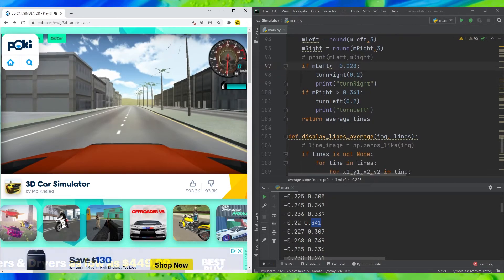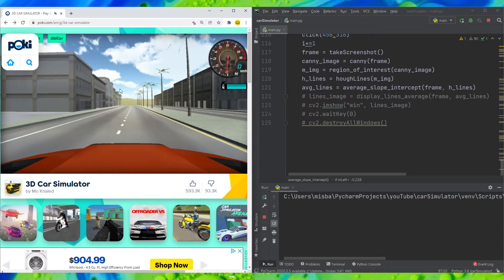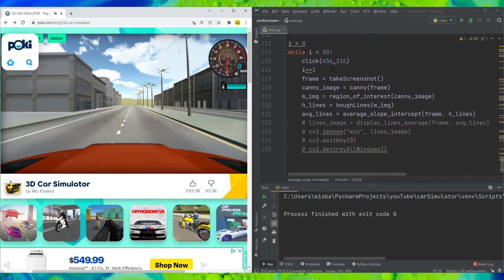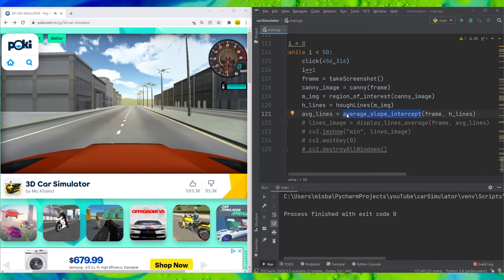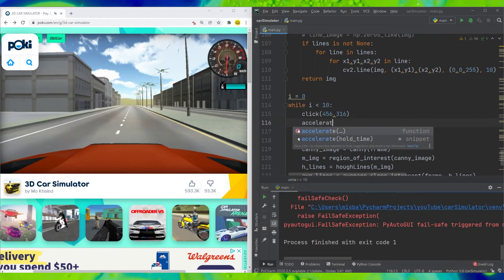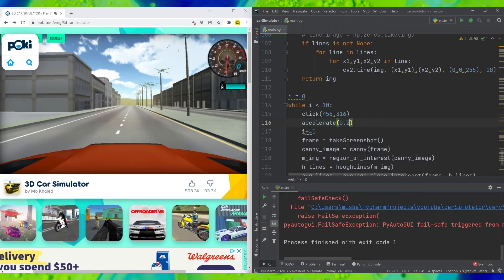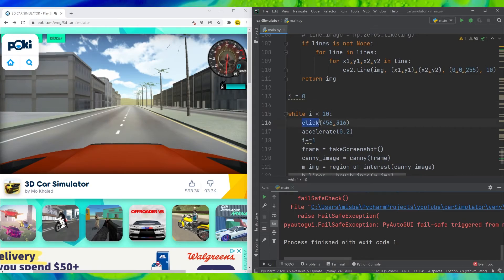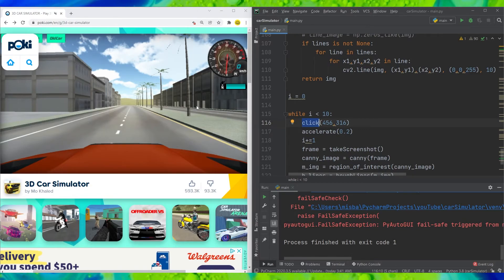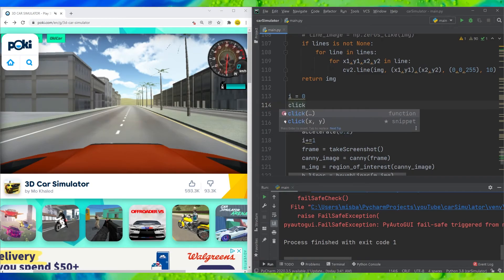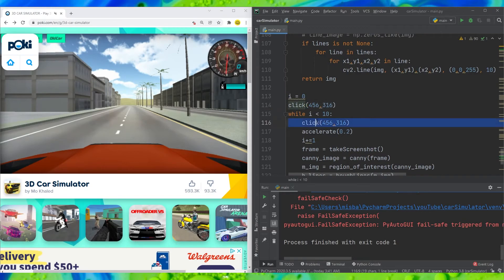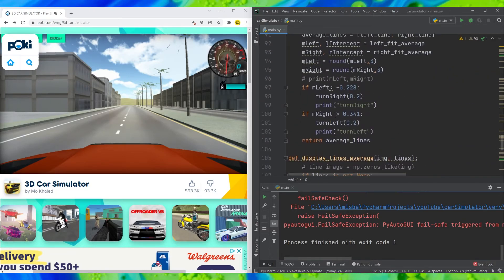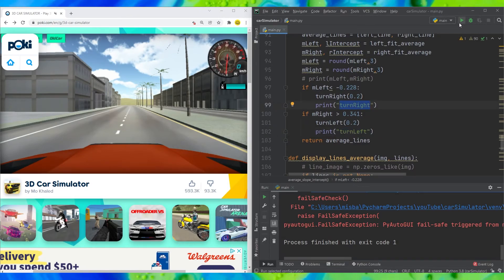Let's reset the program and run it to see how well the function performs. Something is moving but the car isn't going forward because even though the turn left and turn right logic is there, we aren't calling the accelerate function. Let's add accelerate for 0.2 seconds. We also want to remove the click function from locking the mouse to a specific region, so we'll set the click coordinates to 456 by 316 and remove the blocking click. Now we have continuous acceleration and the car will turn left or right as needed.